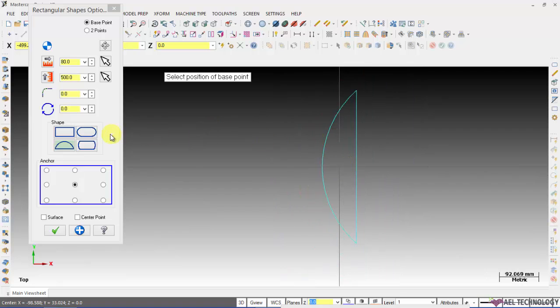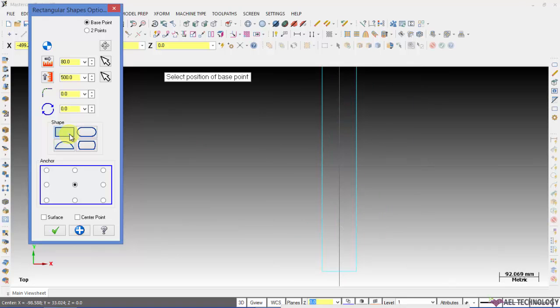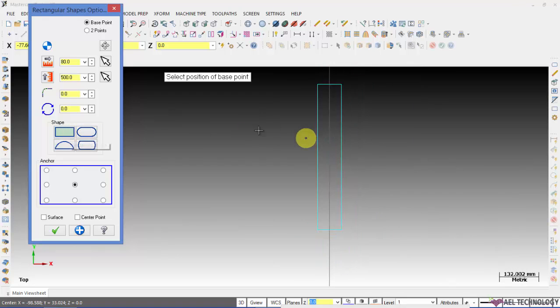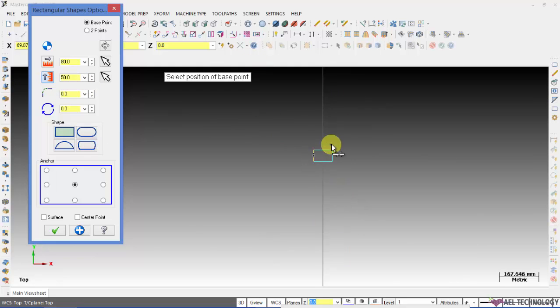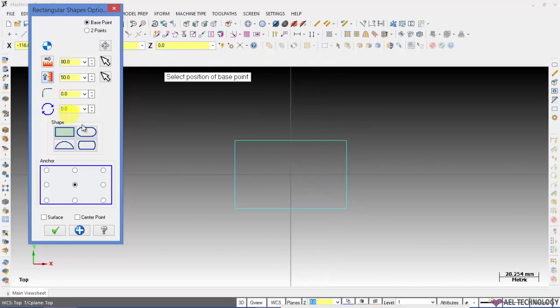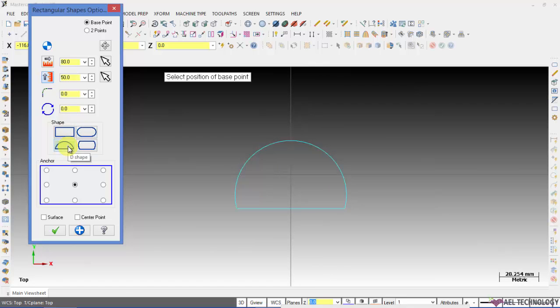We have different shapes here. We have rectangle, capsule shape, D and this shape.